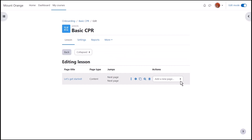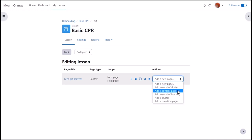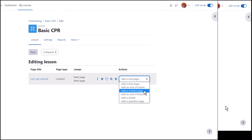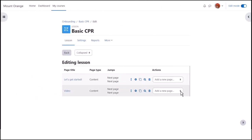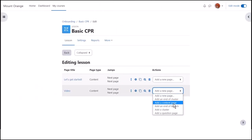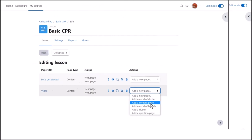We need to add two pages, one with a video and one with text. So we click add a new page, add content page and add our video. Then we click again, add a new page, add content and add our text.